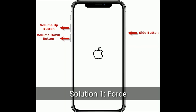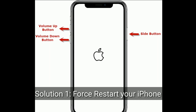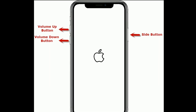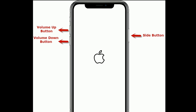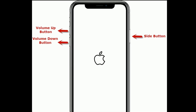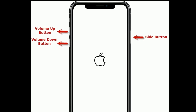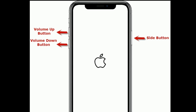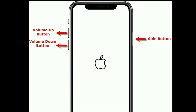Solution one is to restart your iPhone. First, quickly press and release the volume up button. Next, quickly press and release the volume down button. Finally, press and hold the side button until you see the Apple logo.